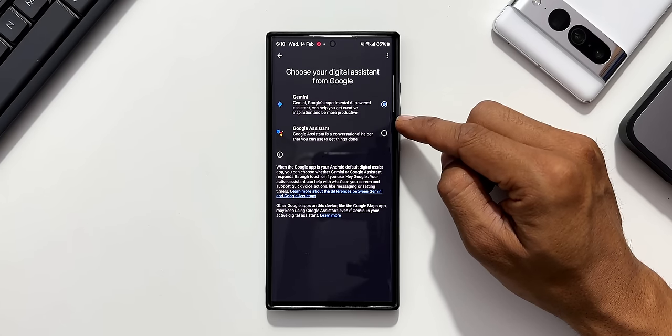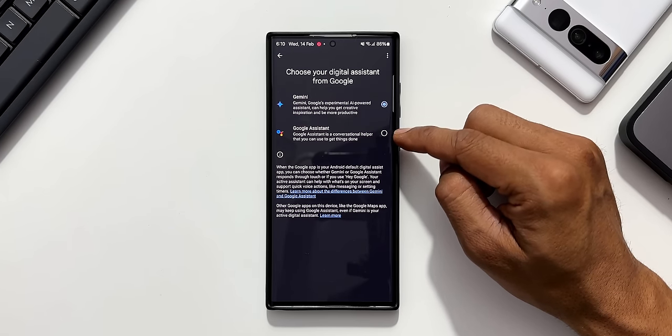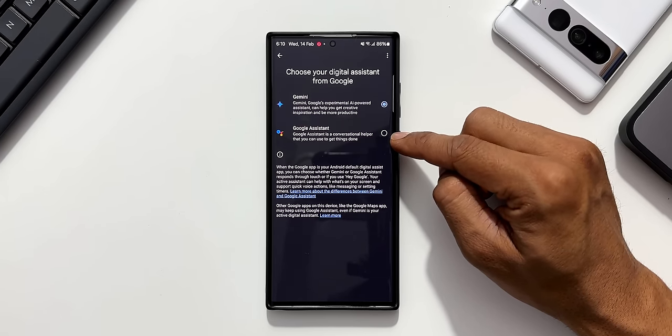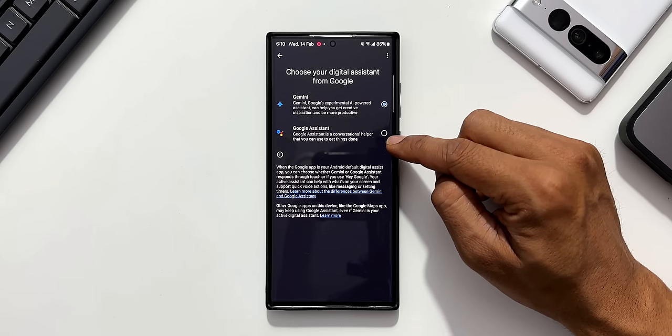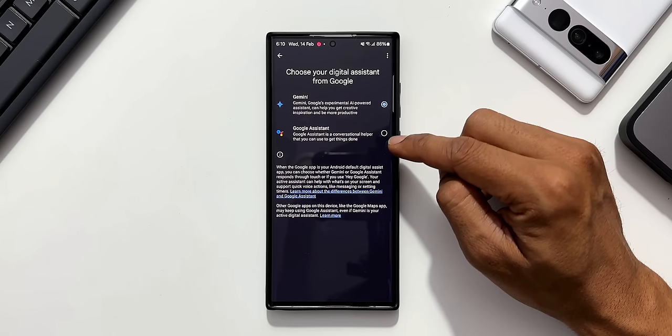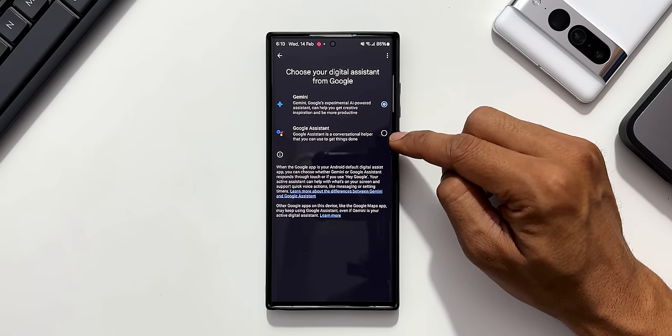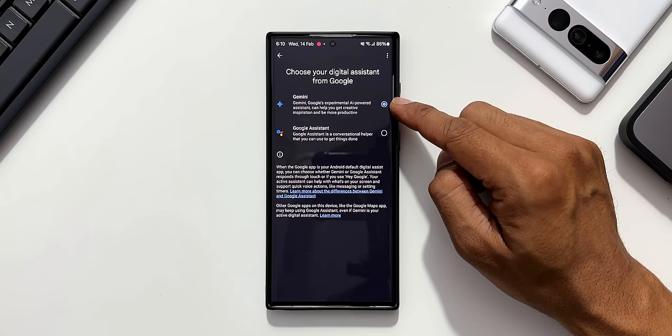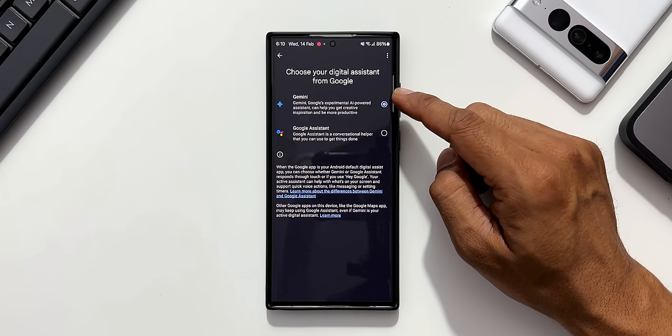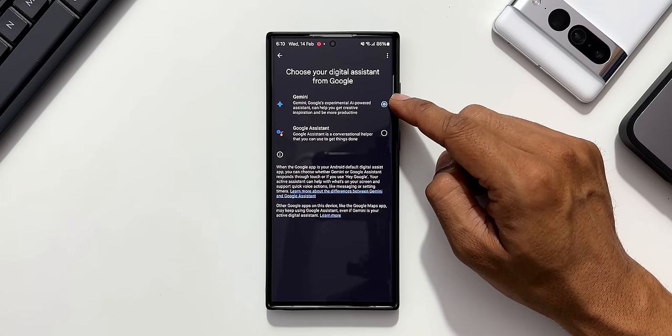Which means that Google is not going to remove Google Assistant so early. This will remain here. You can select if you want Google Assistant and if you want Gemini to replace it, you can select Gemini here.